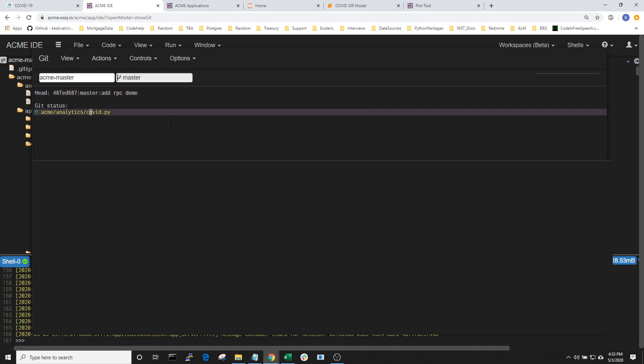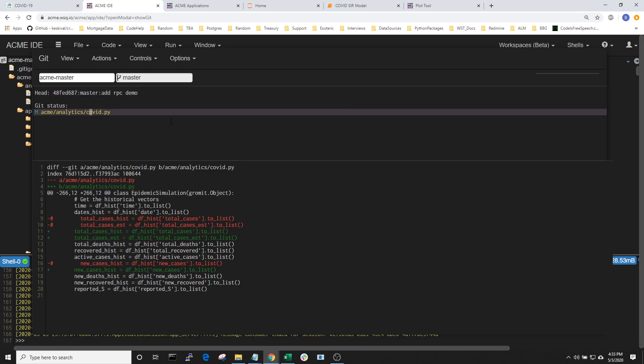We can check the code in and make modifications using the source code control framework that's built into the IDE. Here we can see the changes that I've made recently. Sophisticated controls could eventually be put into place to ensure that this code can't be modified without a code review and approval from other developers.